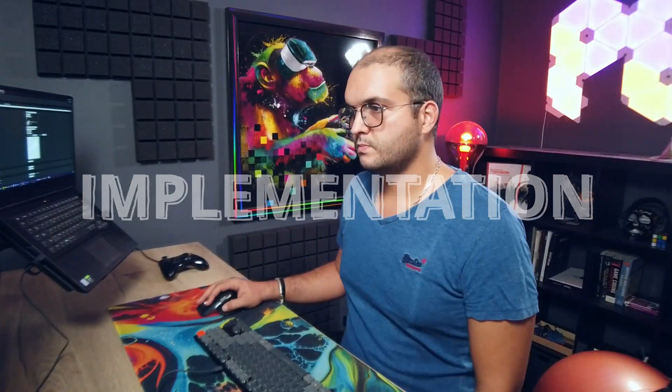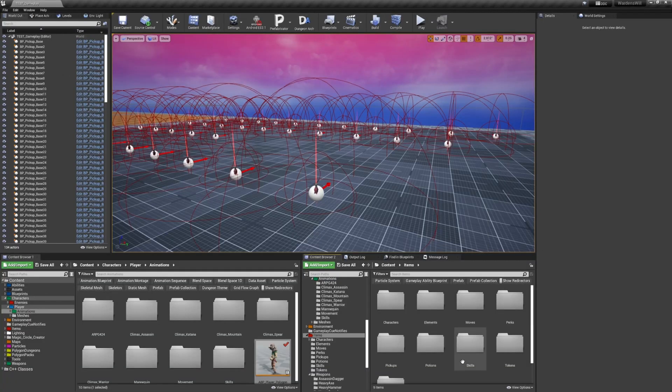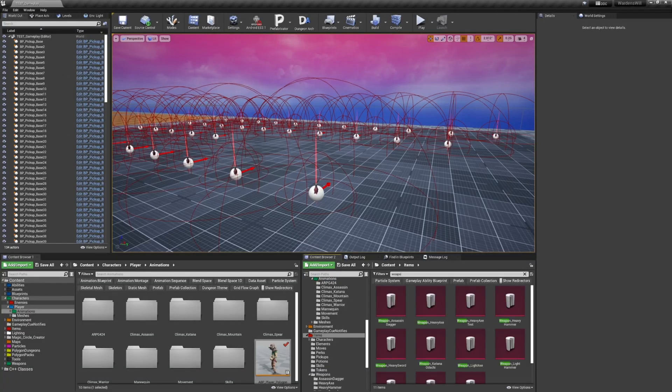I have implemented all the actions and abilities in my game using the gameplay ability system and animation montage when the ability is animated. The different character actions are represented by items that are parsed, managed, and loaded using Unreal's Asset Manager.